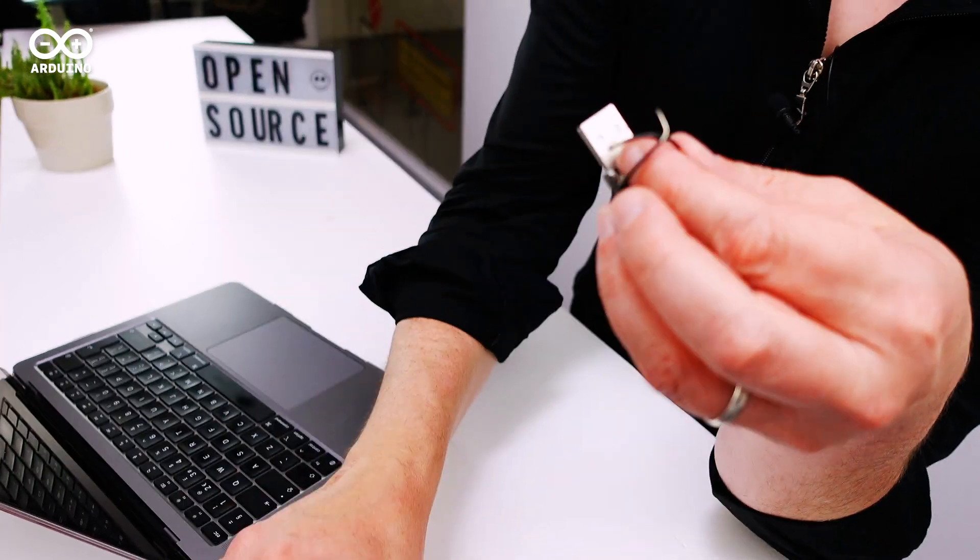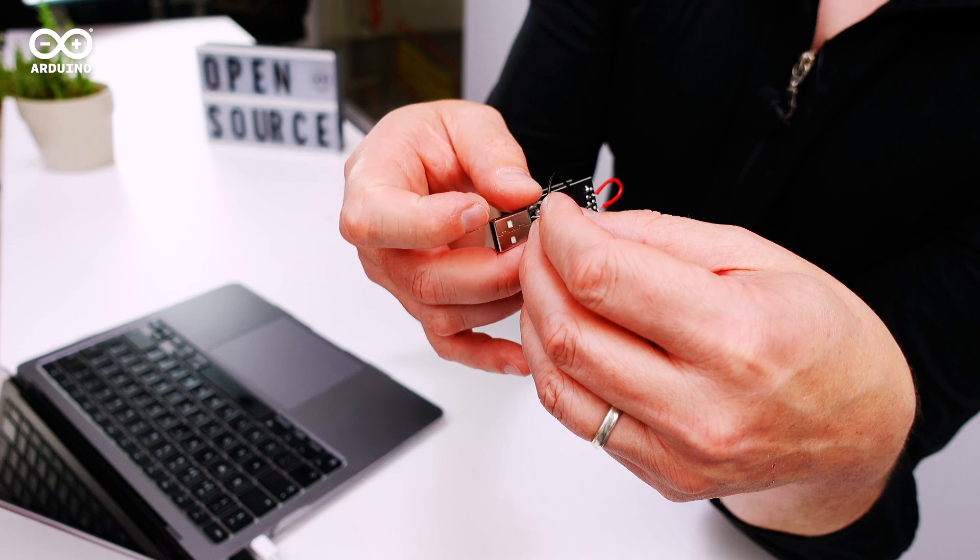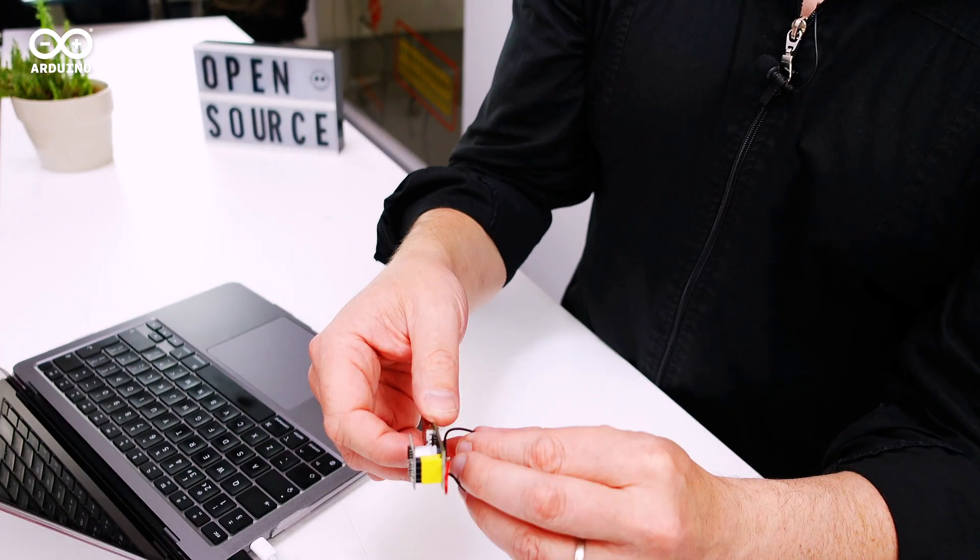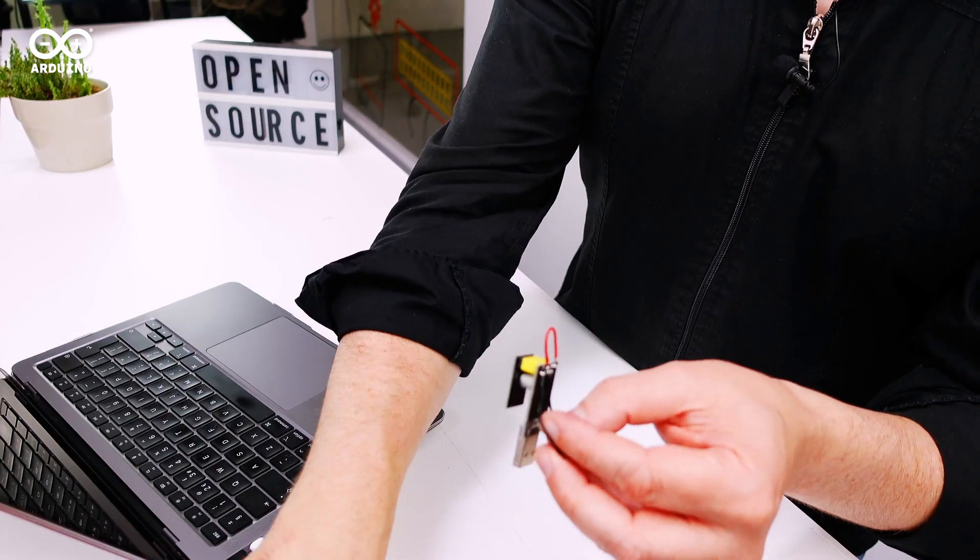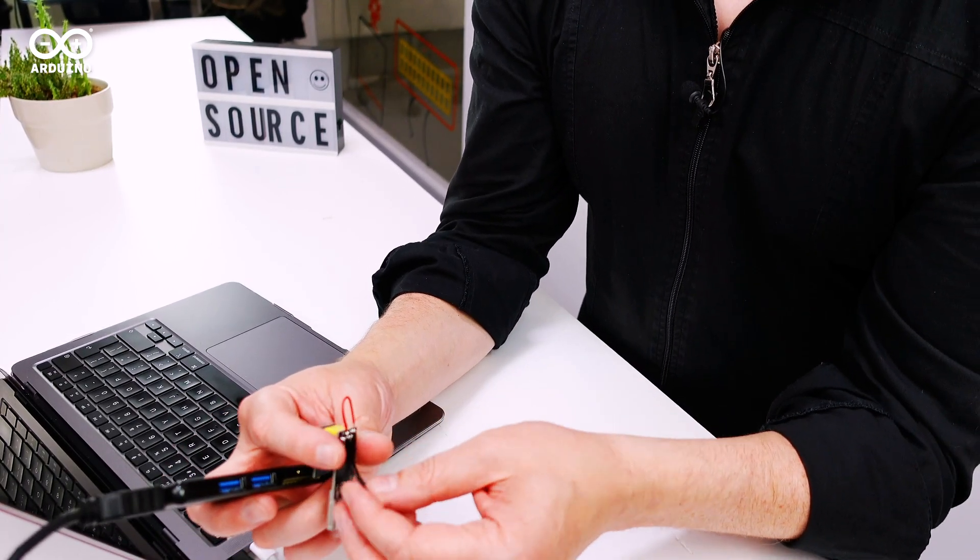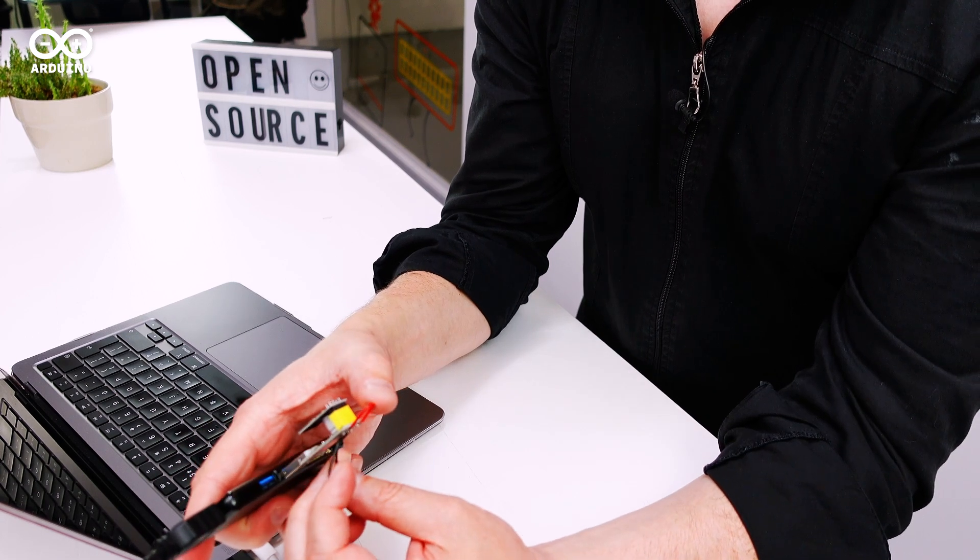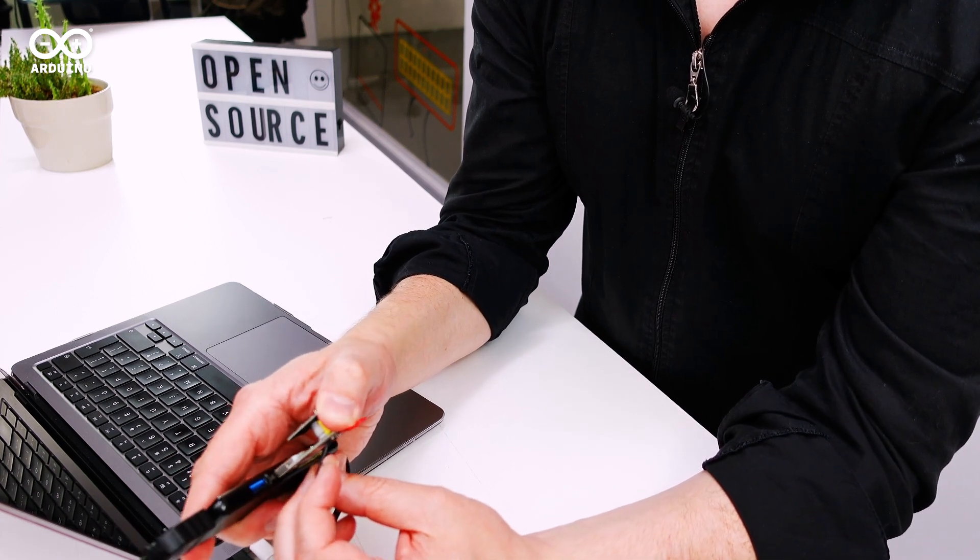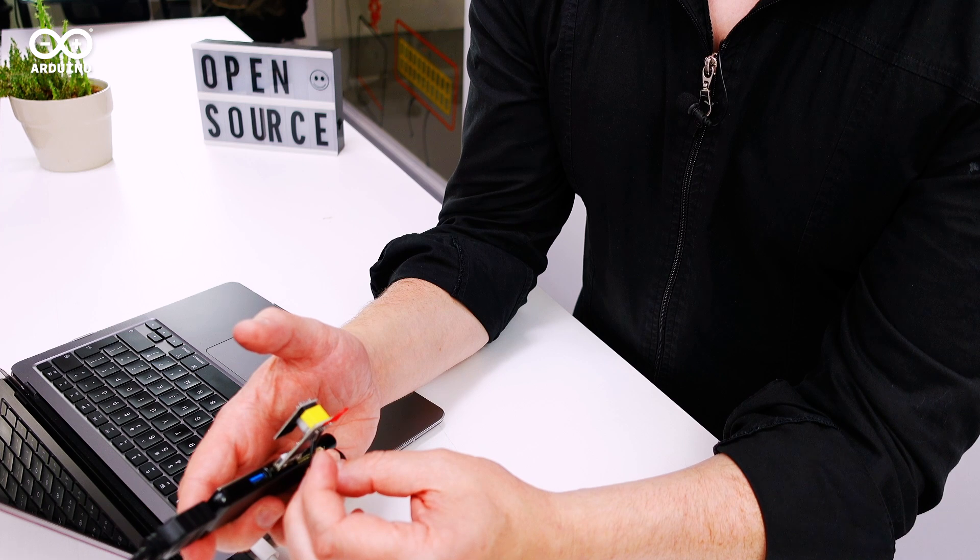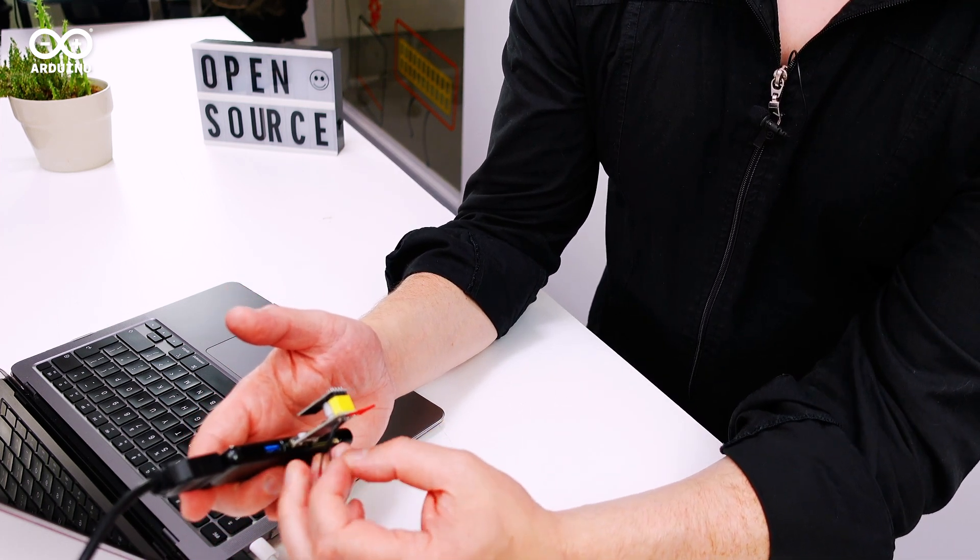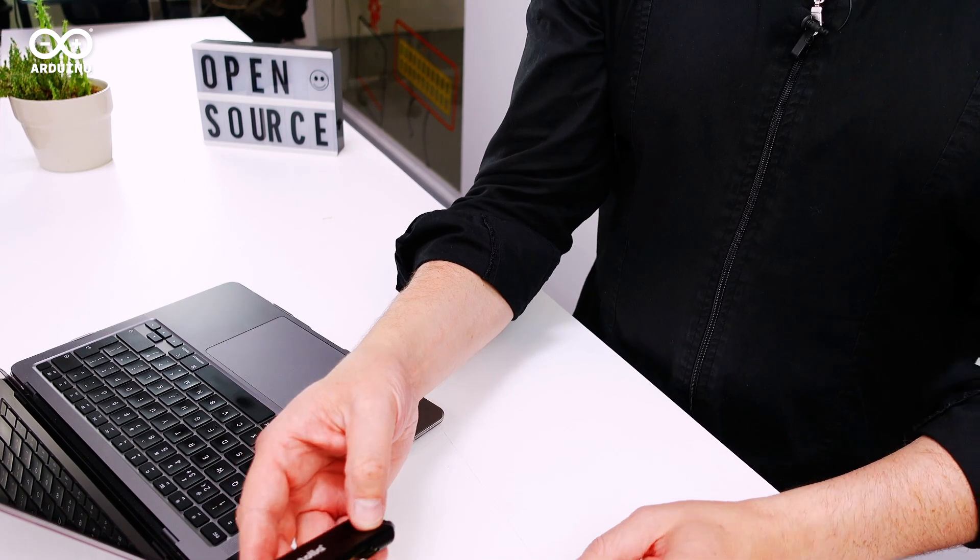So make sure that these wires or GPIO 0 is connected to ground one way or another and then you can plug that into your USB and after that it's in programming mode ready, you can let go of the wires. That doesn't matter at all.